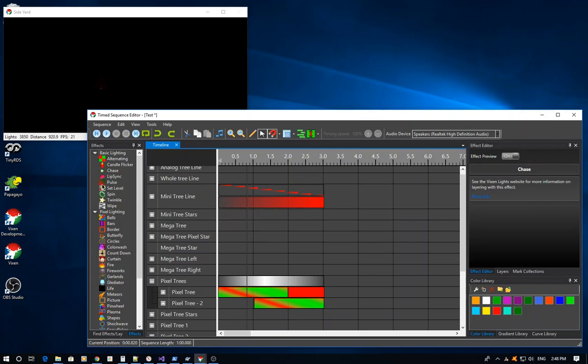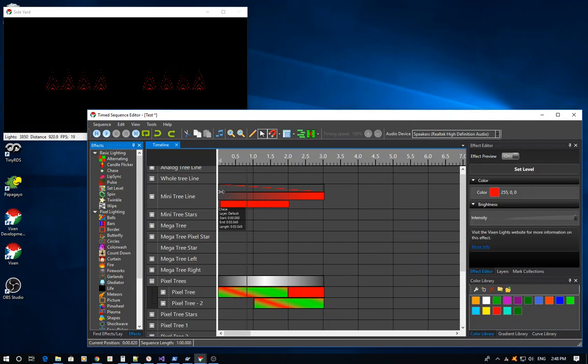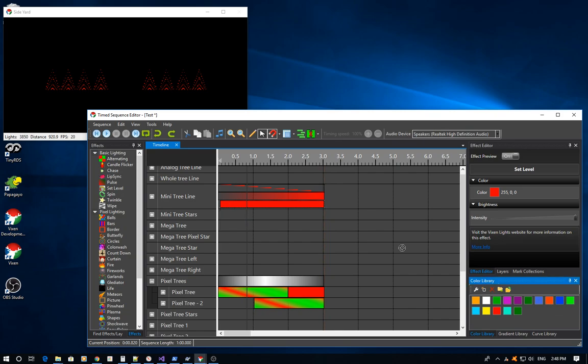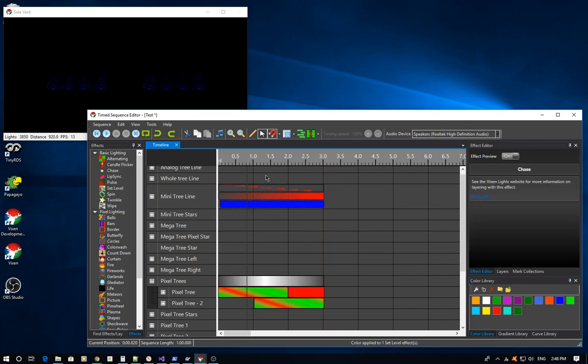You can also add into this an interesting twist. I can drop another set level on here. That is the color blue.